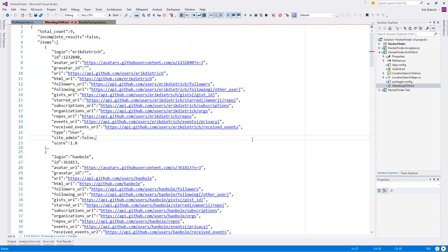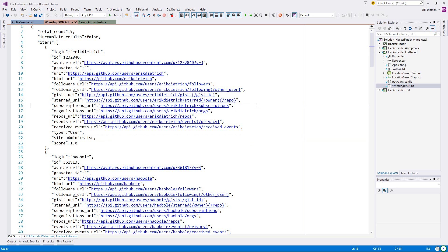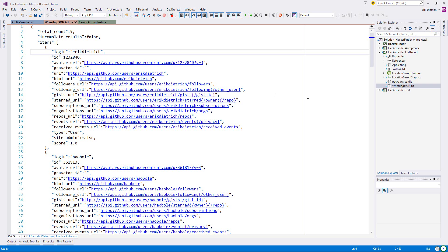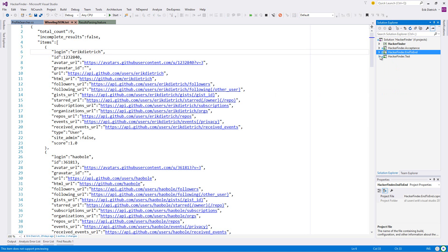In the interests of getting something done and out the door comparably quickly, we're going to have to do a search where we do the location search, then we get this back, and then we turn around and do a user search on this login. I think that's what we're looking at here.